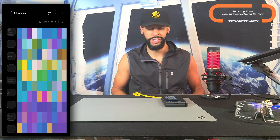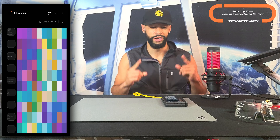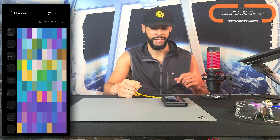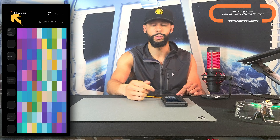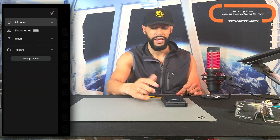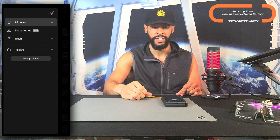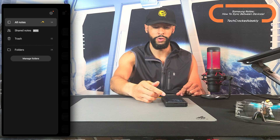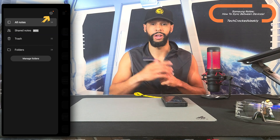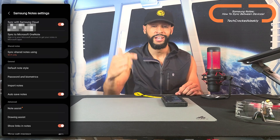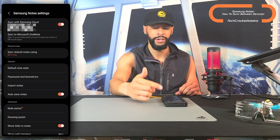In this video we're going to demonstrate how to make sure that the sync function is turned on. Here we are in Samsung Notes — you'll see in the top left hand corner we're going to have those three lines, and we're going to tap on them. This pulls out a slide-out menu, and we're going to look for the gear icon in the top right hand corner and tap on that. This opens the Samsung Notes settings.